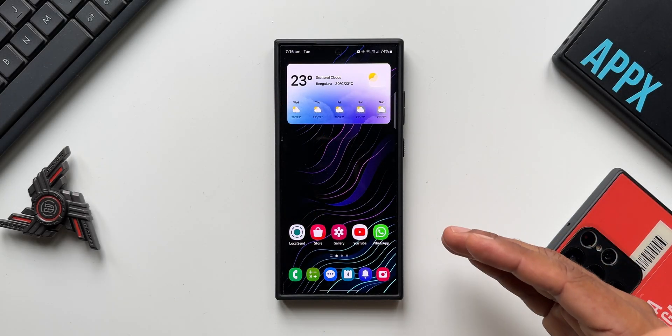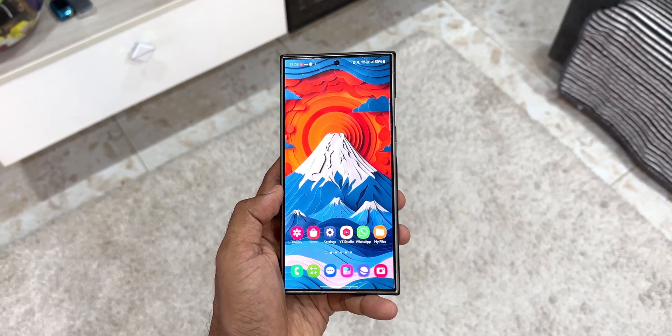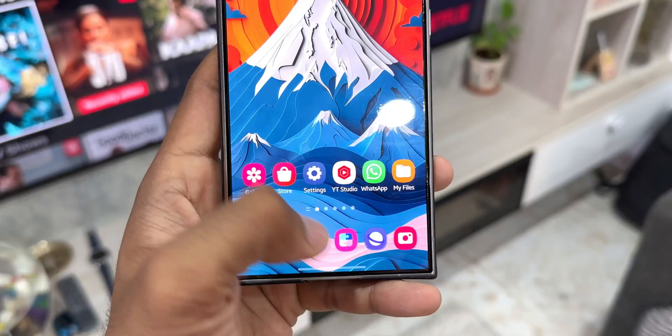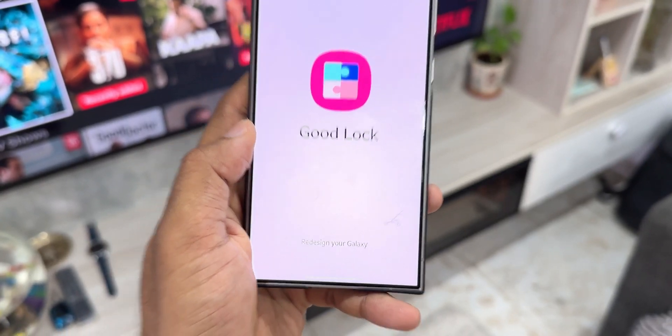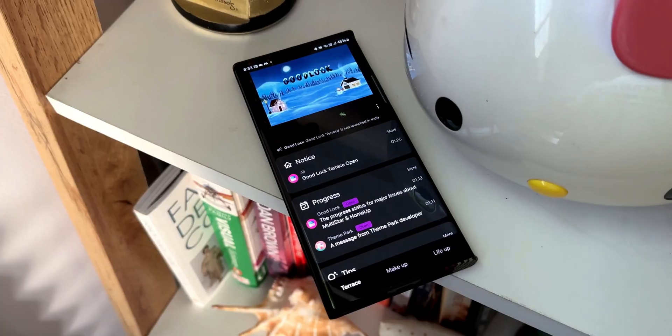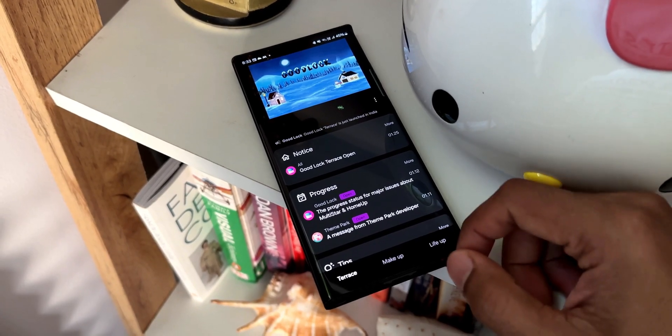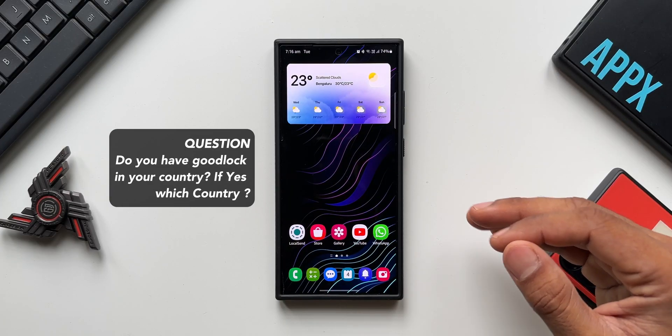What's up guys, welcome to Apex. Thanks for tuning in. Here is some exciting news for all those Samsung Galaxy phone users out there across the globe. Samsung will be making the Good Lock application available in many more countries.